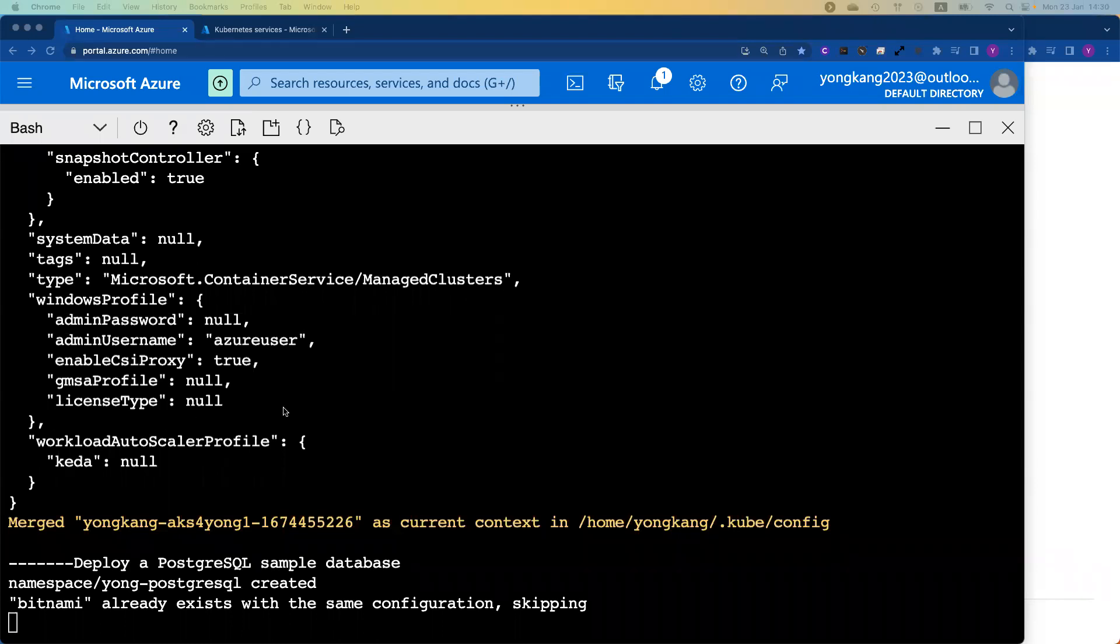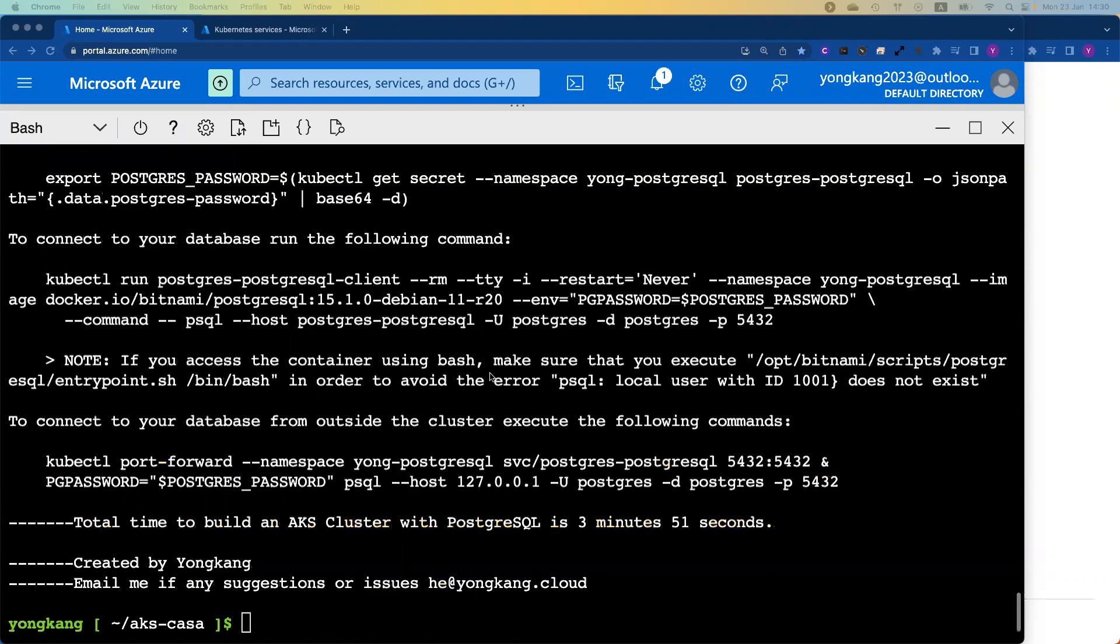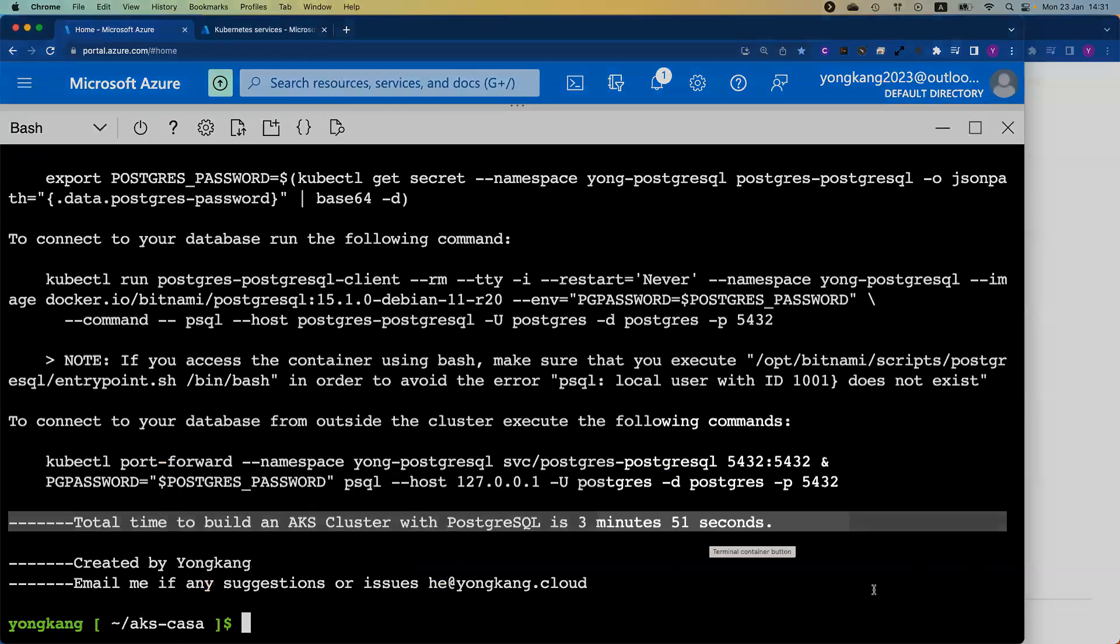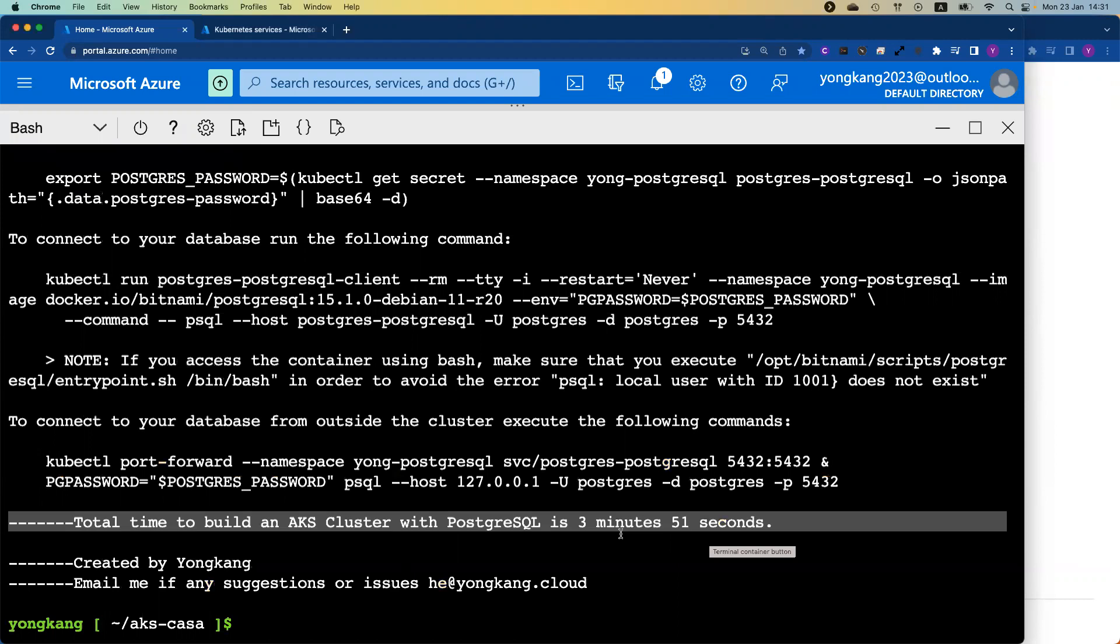It looks like the cluster is creating, still creating, but it is almost done. We just finished the deploy of the PostgreSQL sample database. Towards the bottom of the screen, you can see the total time to build the AKS cluster with PostgreSQL just under four minutes. It is amazingly fast, actually. I think Microsoft did a great job to optimize their capability. It is now actually running faster than our Google Cloud GKE cluster.